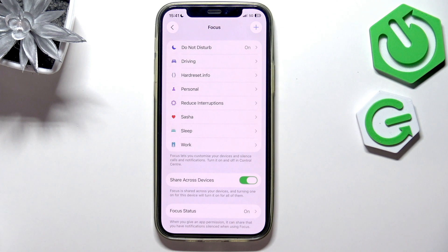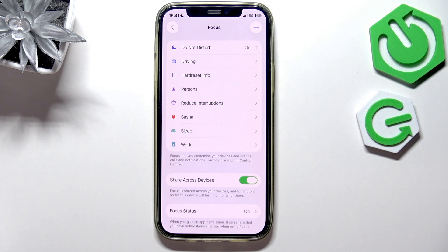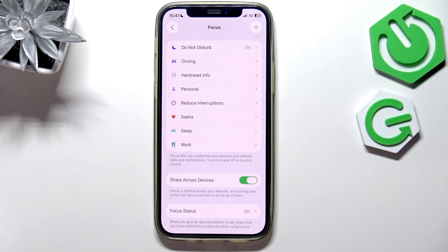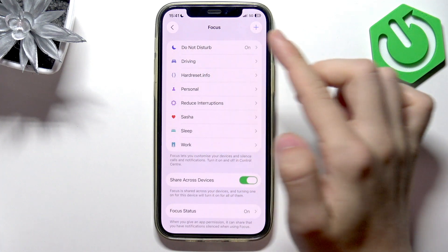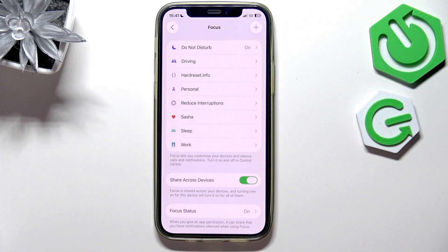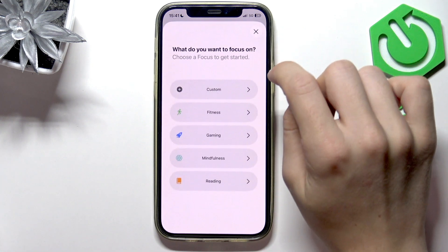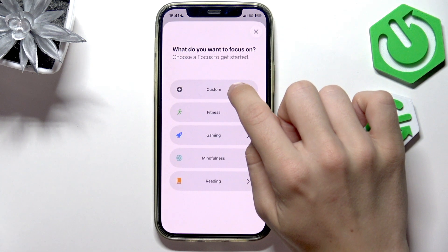You'll see all the Focus modes. You probably will just have Do Not Disturb, Driving, Sleep, and Work, and if you haven't set up any of those, they will say Setup Required. I'm going to create a new one, but of course you can just change the settings of any of those that you have. Let's create a custom one, for example.